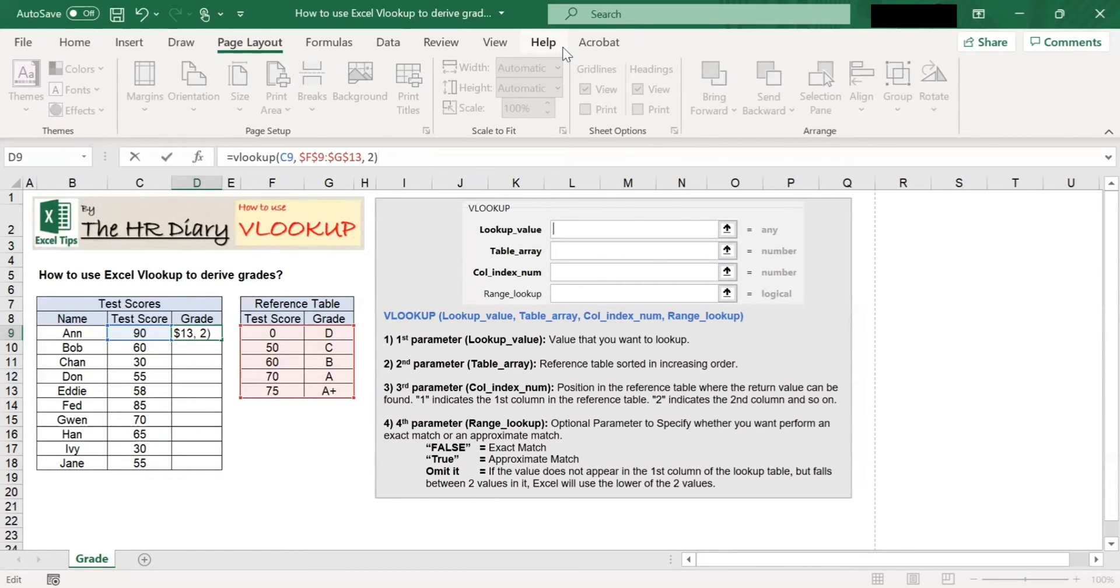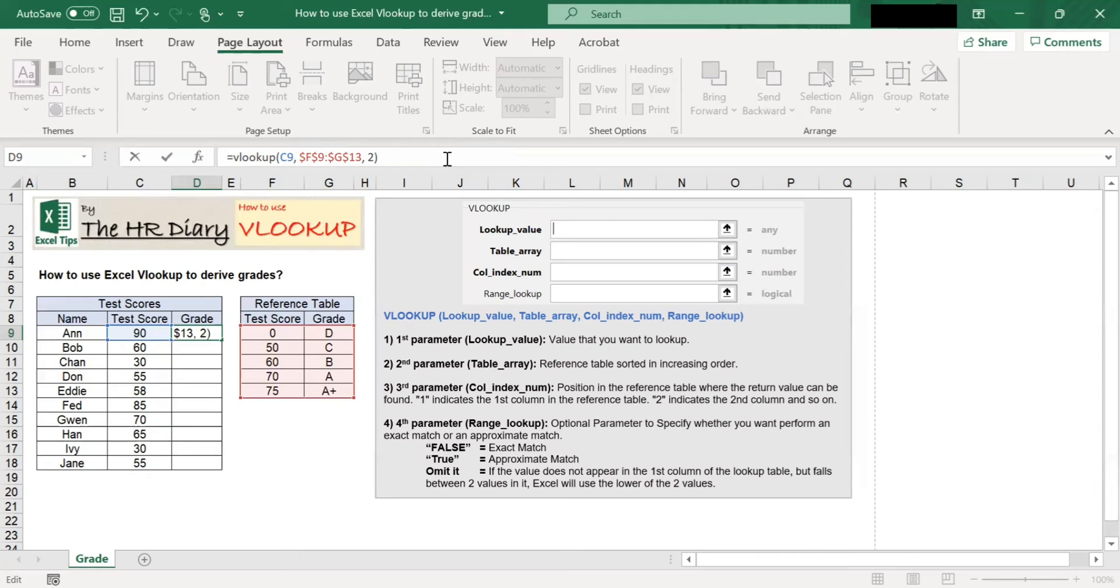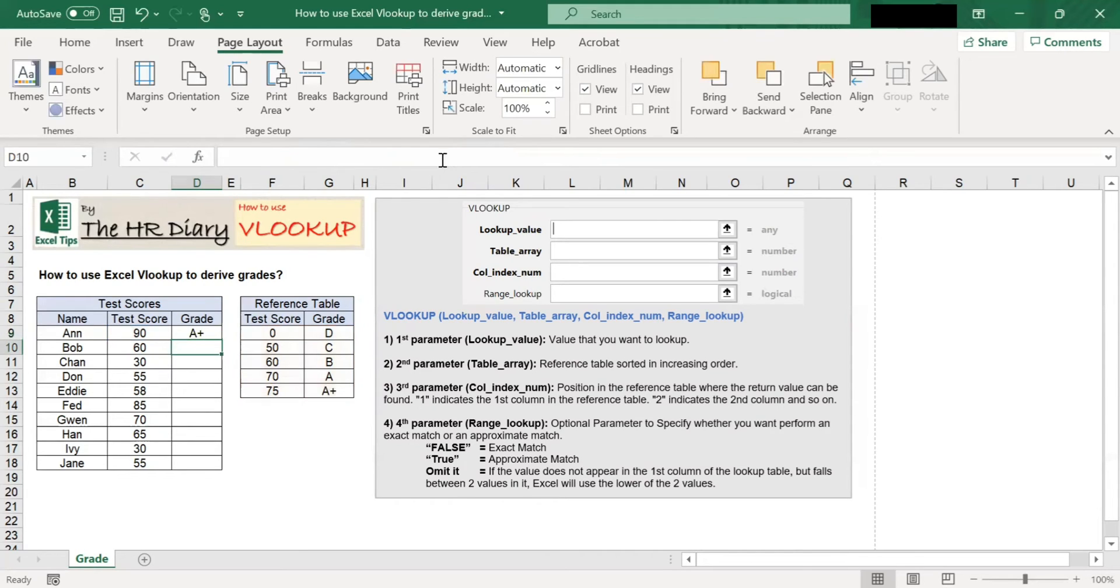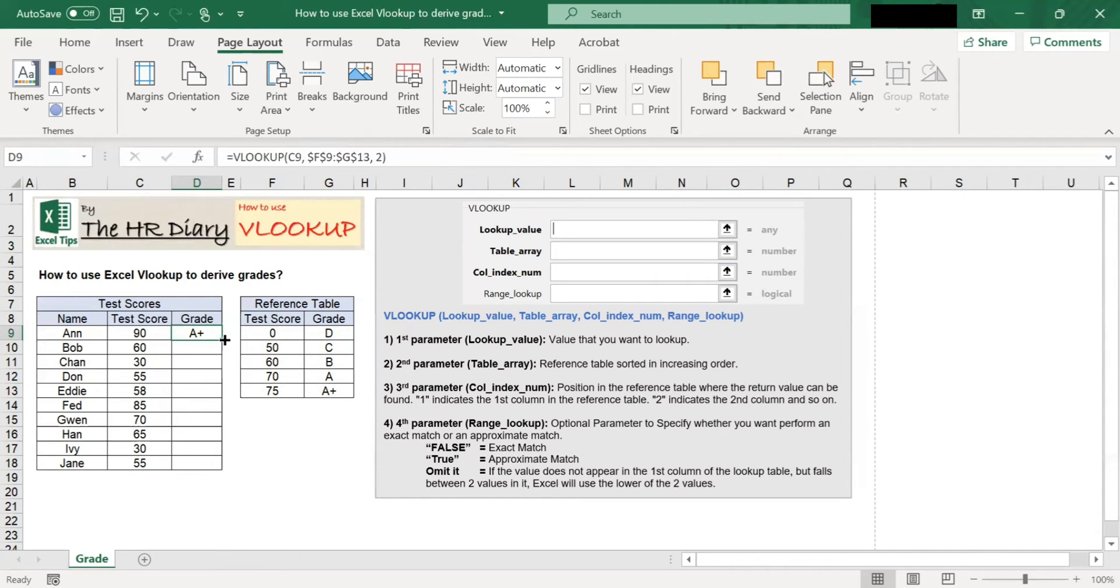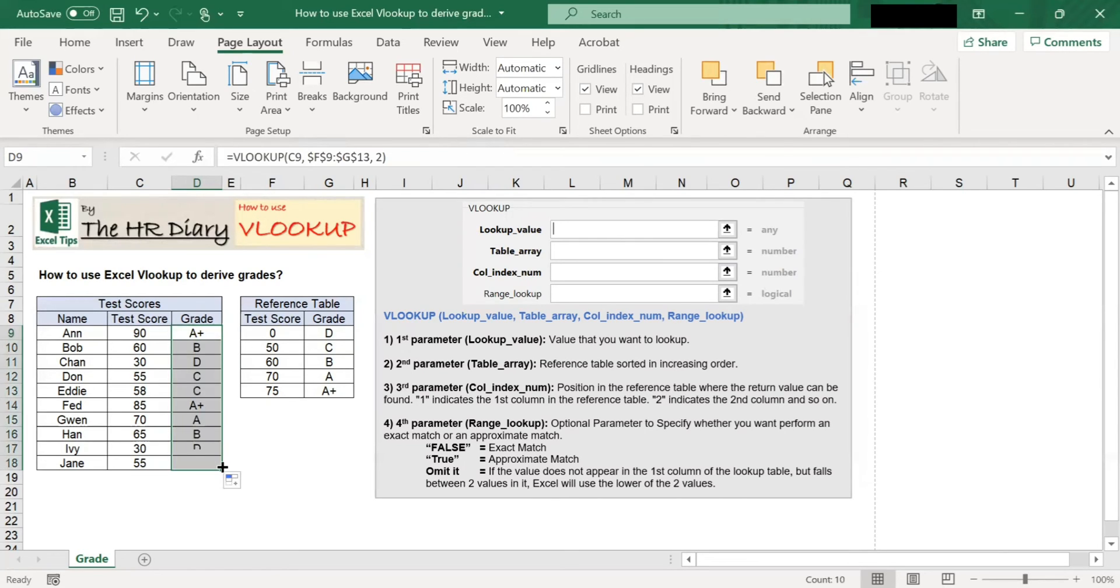Now that we have entered all the VLOOKUP parameters, let's complete the command by hitting enter. You should see the grade appear here. Now if I drag this down, the grade appears for the rest.